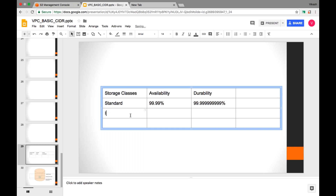For the Infrequent Access storage class, we compromise on one of the two parameters. Since the file is infrequently accessed, we will be compromising on availability — because we can wait some time to access it. Since it's not frequently accessed, it doesn't need to be present at more locations. The availability SLA is 99.90%, but you will see a significant difference in the price.